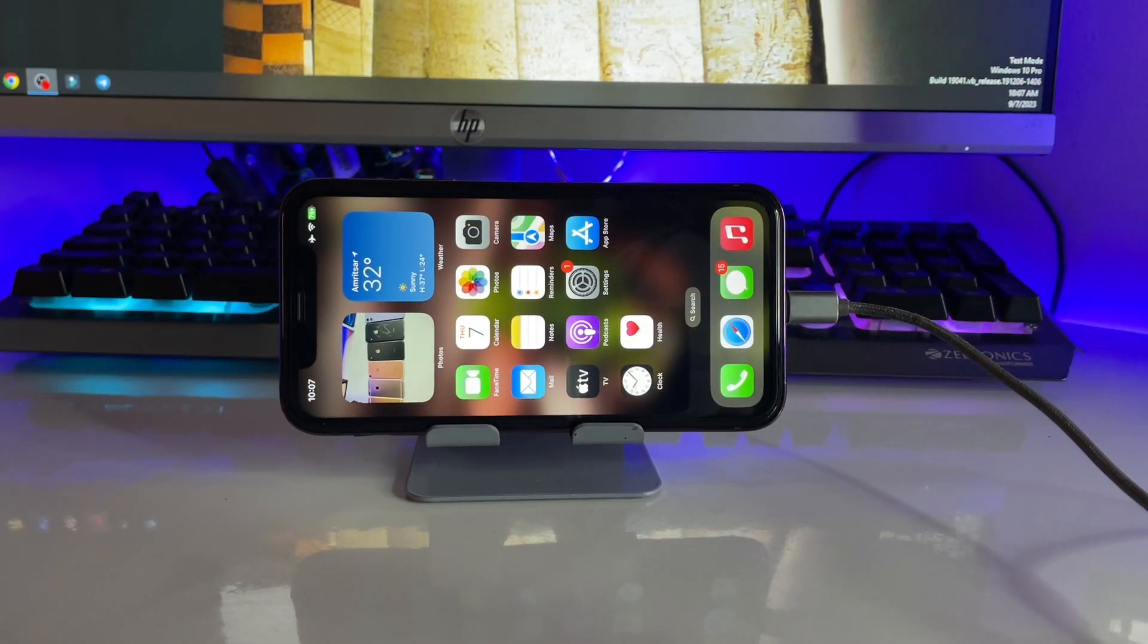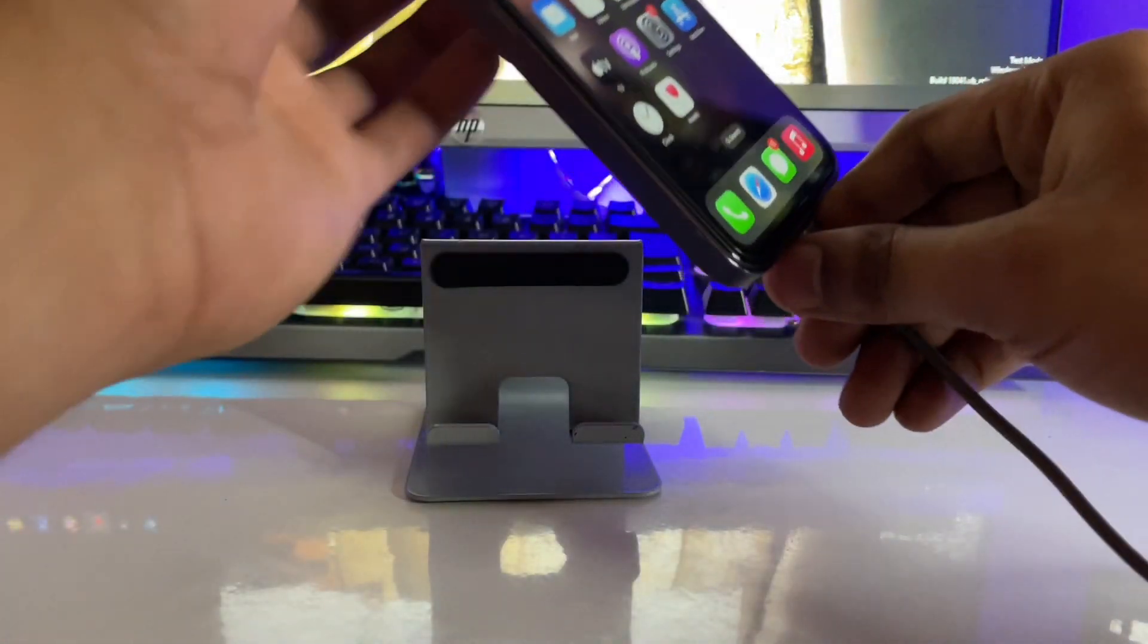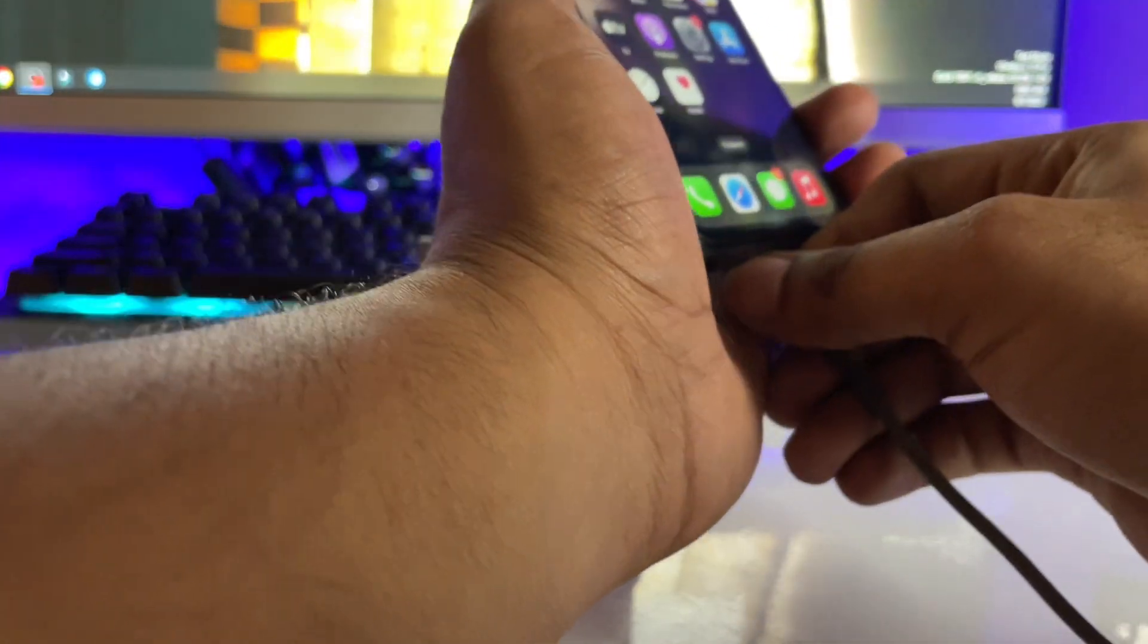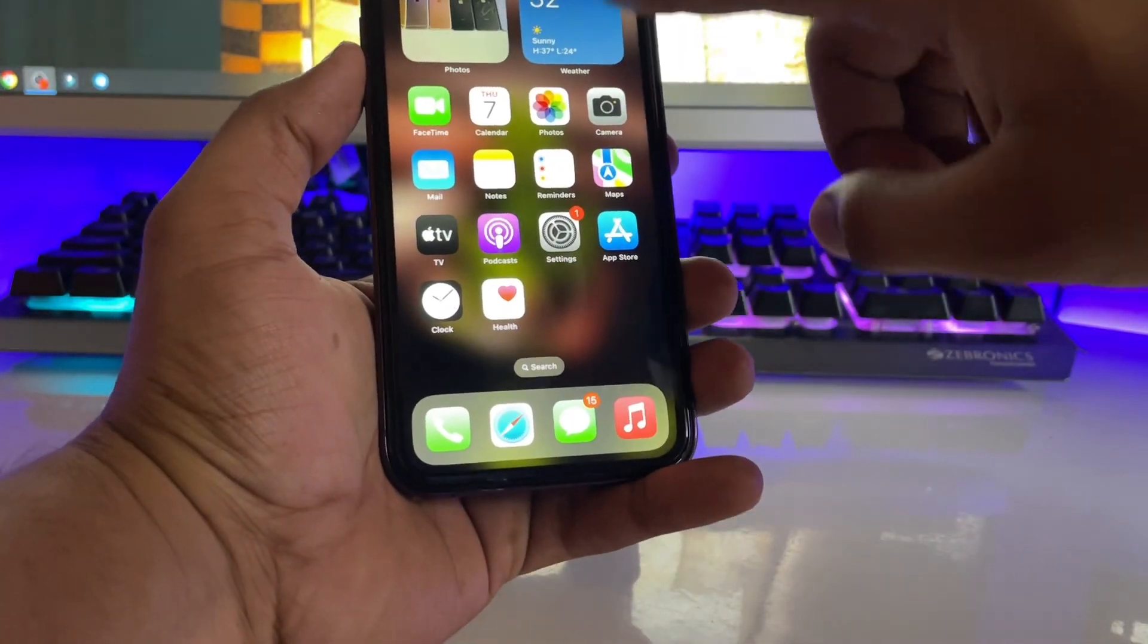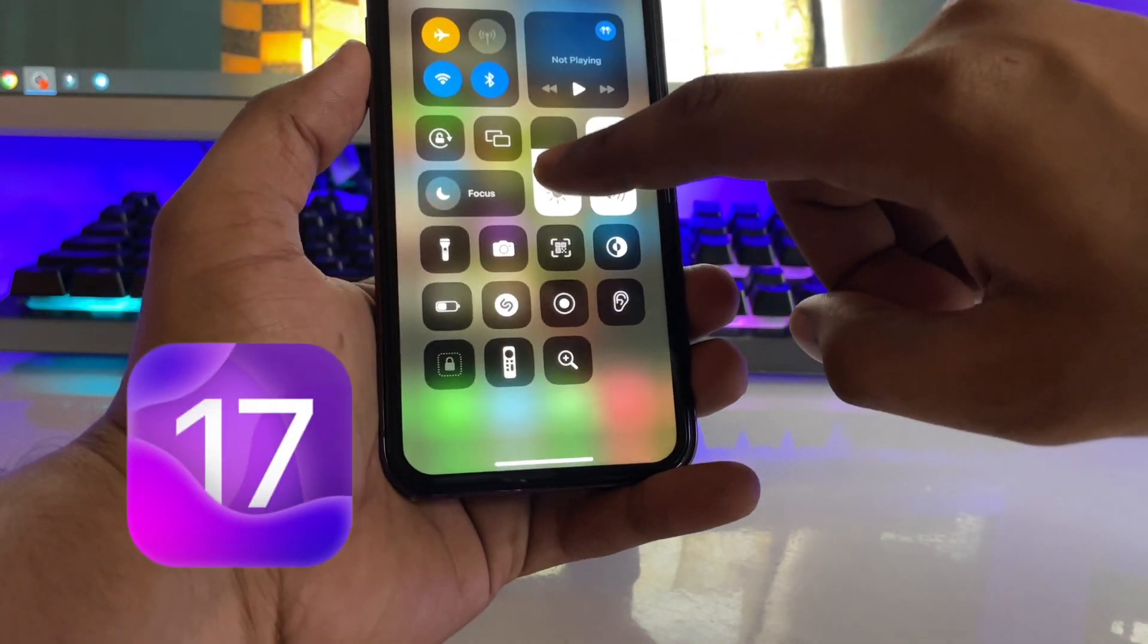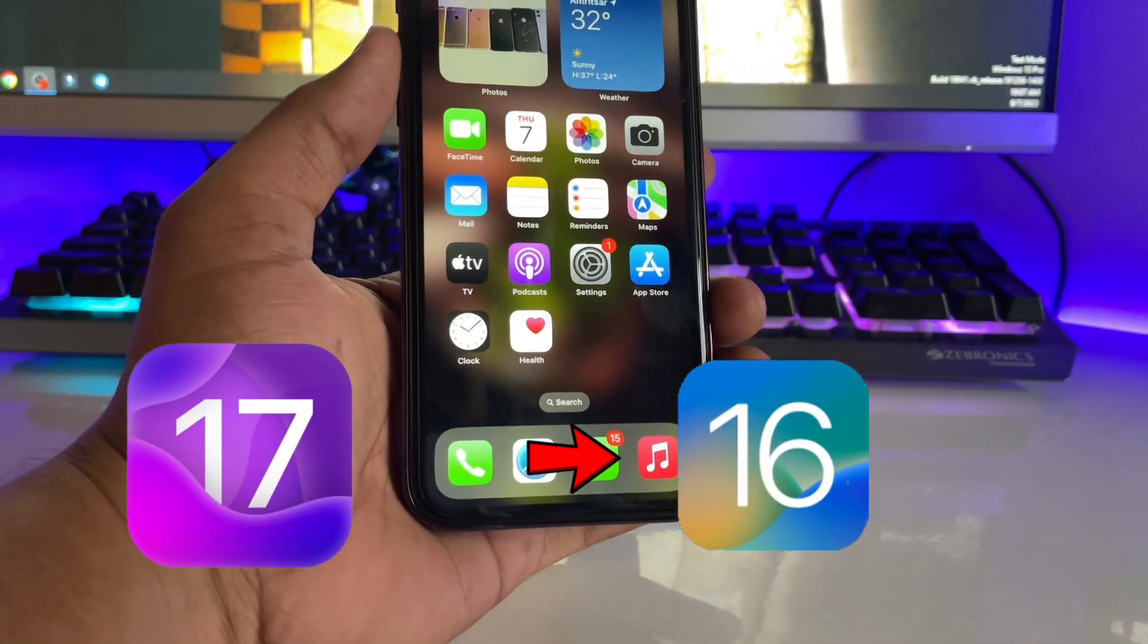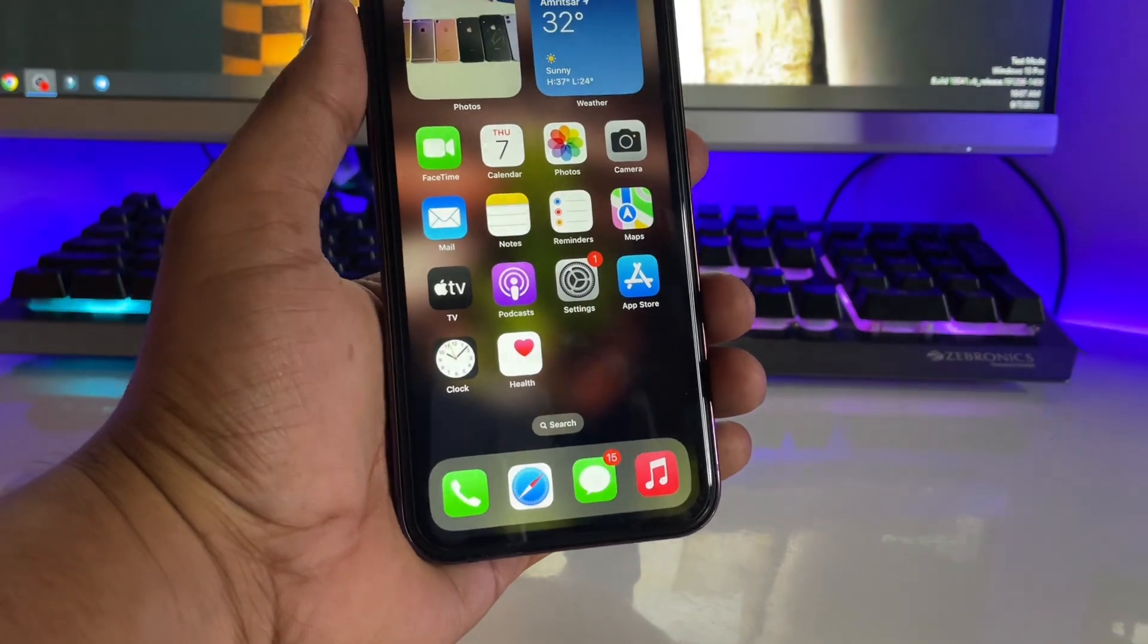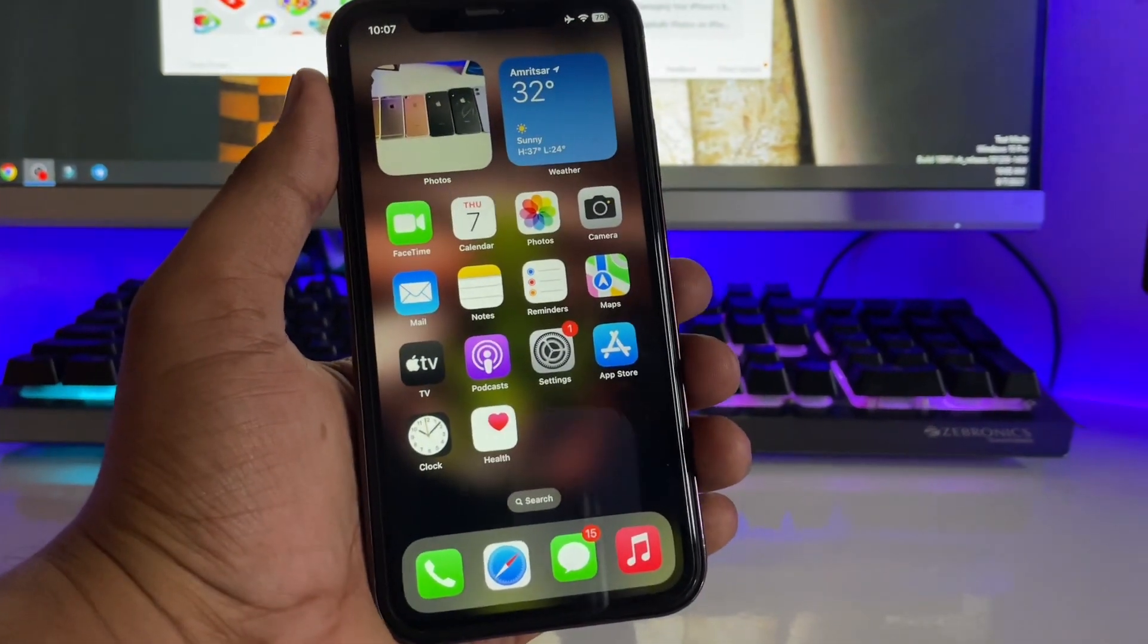Hi guys, welcome back to my channel. In this video I'm going to show you if you want to downgrade your iPhone from iOS 17 to iOS 16, I'll show you the very simple process.